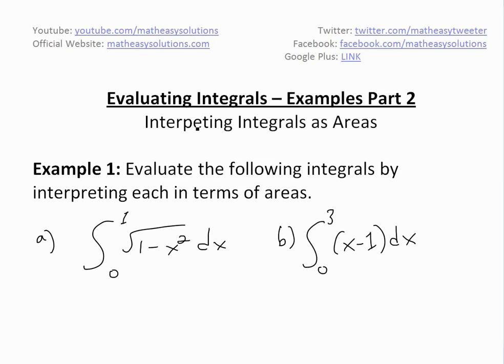Hi, it's time for another Math Easy. We're going to discuss further into evaluating integrals — examples part two of this series. Basically, we're going to interpret integrals as areas, because that's basically what it is: area under the curve.